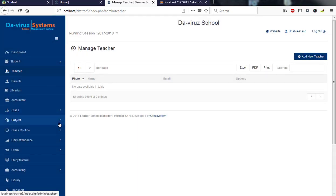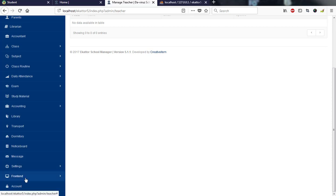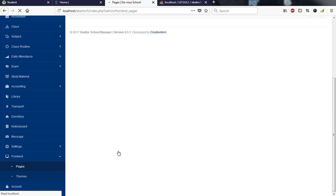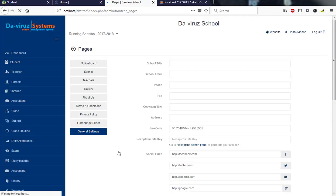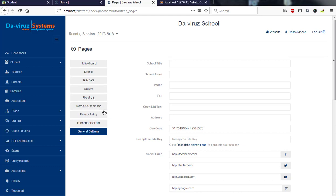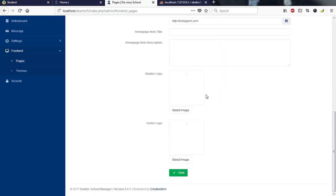You'll have the front end where you can actually edit pages and the themes of this school management system. Currently they have only one theme that they are working with. We have home slider, privacy policy, terms and conditions, about, and other things.